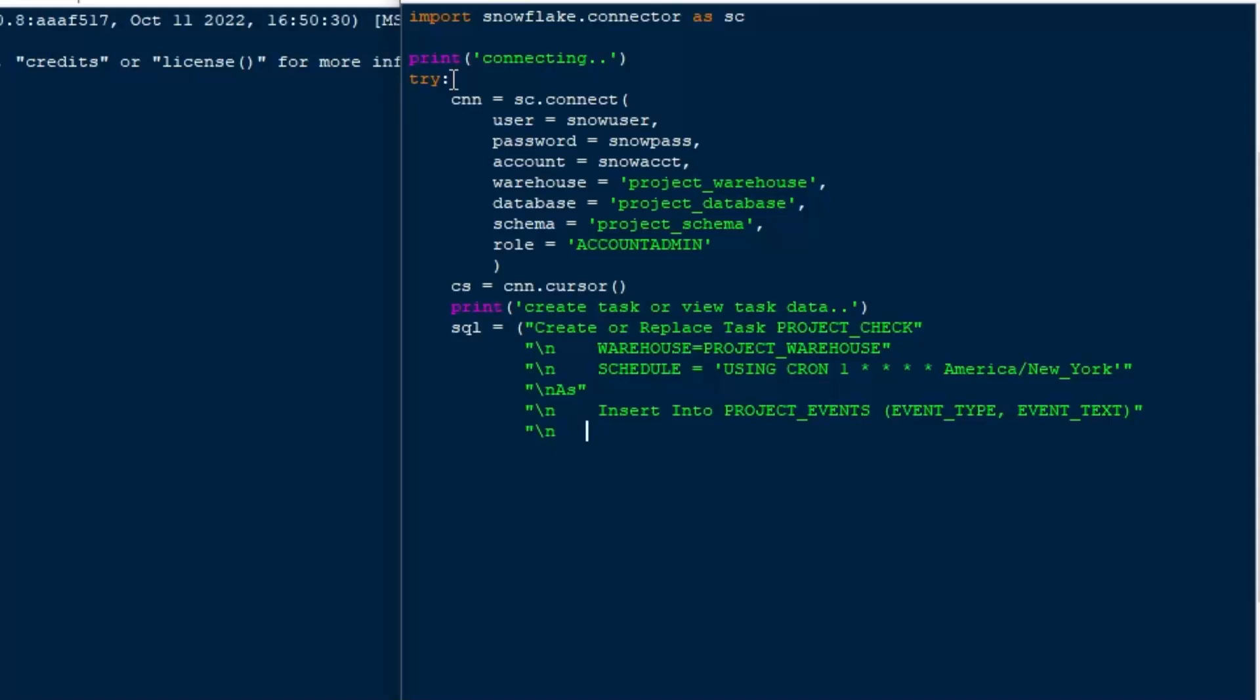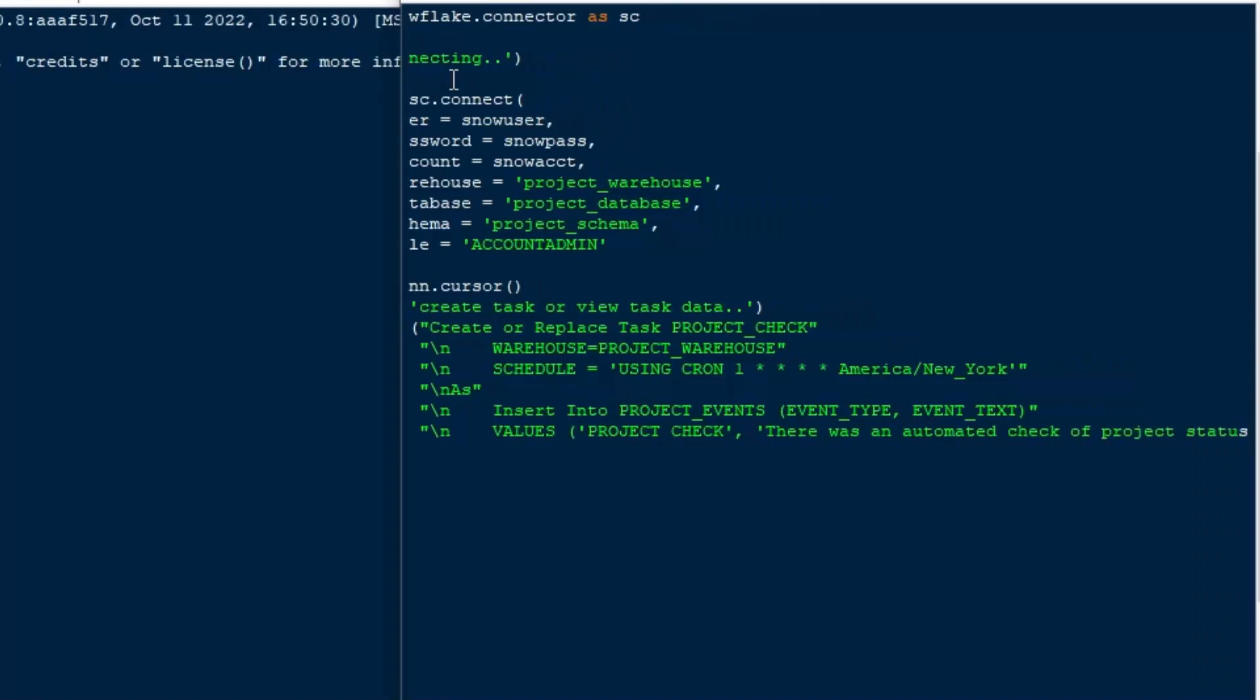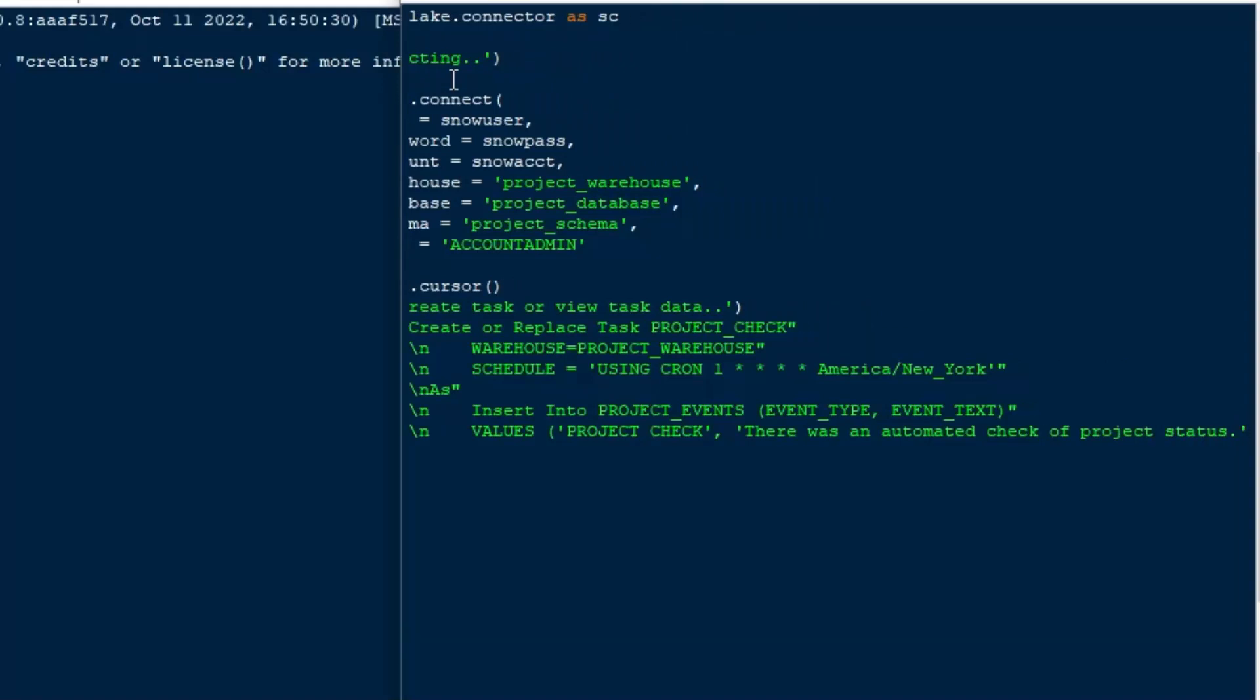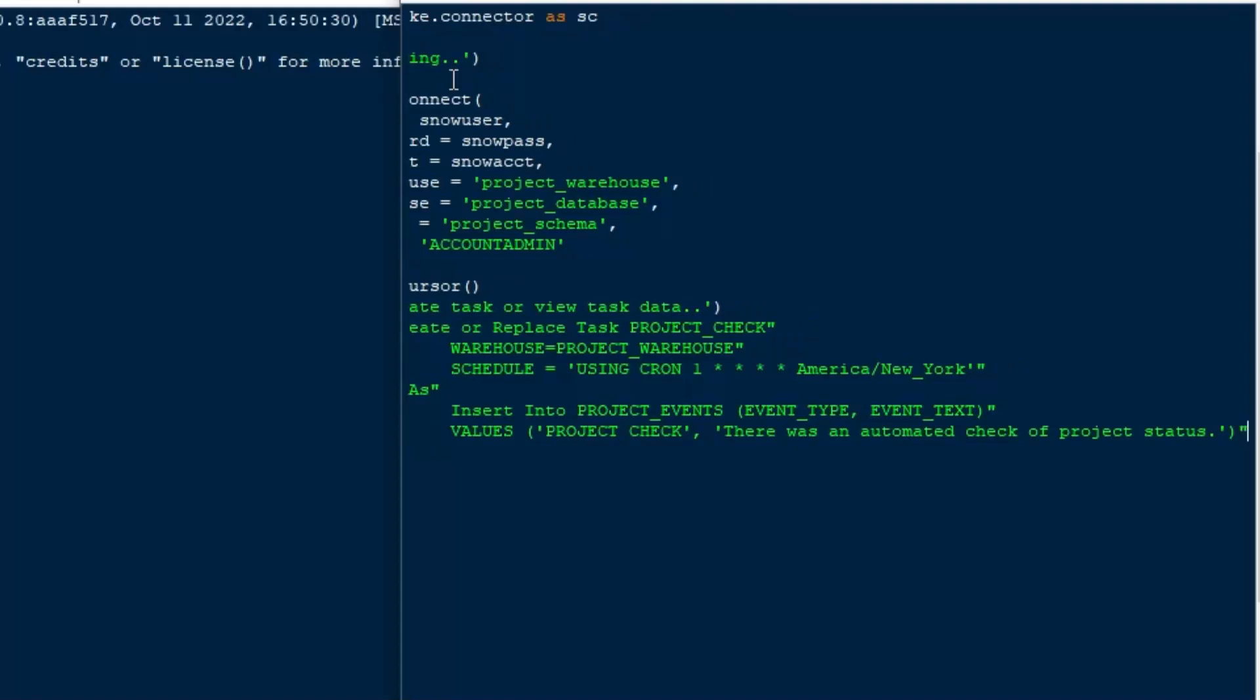and then after as is where you're going to put whatever it is that your task is going to do. So it could be a string of SQL statements. You can execute a store procedure, which is very common. You can just use a store procedure there. You can do all kinds of stuff. You can call things from Snowpark. And so it's very handy.